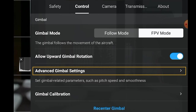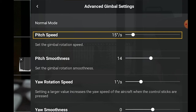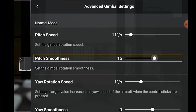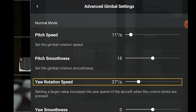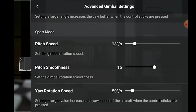In advanced gimbal settings, we can perform some of the most important adjustments for shooting video. We can set the pitch speed, which is how fast the gimbal tilts up or down when we scroll the left wheel of the remote control. For cinematic results, it is important to choose a very low value to get a buttery smooth transition. The pitch smoothness value determines how fast the tilt will stop once we release the wheel — I set it to an intermediate level to avoid an abrupt transition. For yaw rotation speed, I choose a very low value to get a seamless lateral rotation when using the left stick. These values can be set independently for each of the three flying modes: Cine, Normal, and Sport.